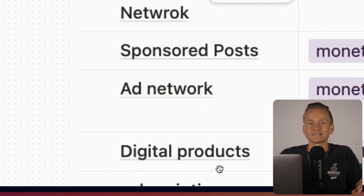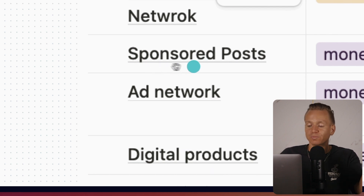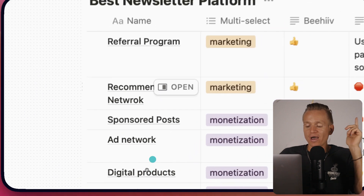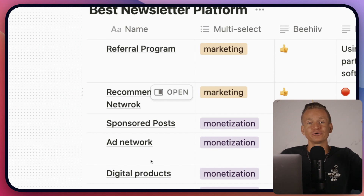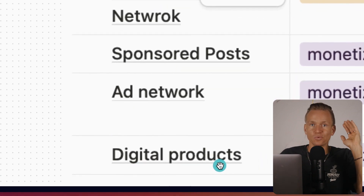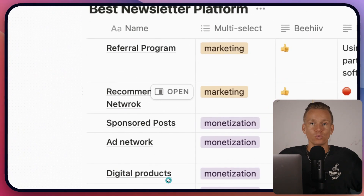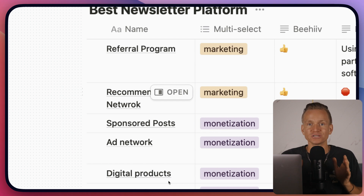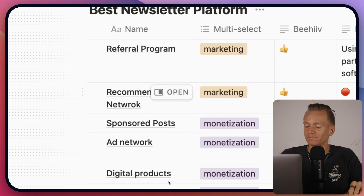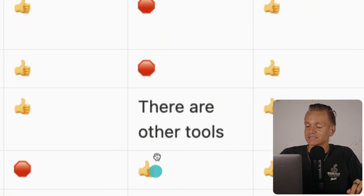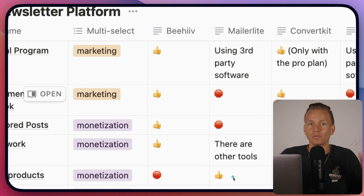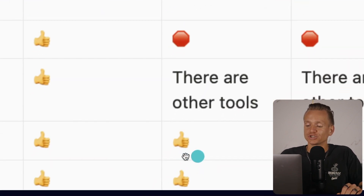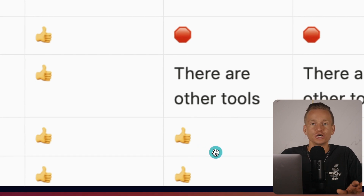The next monetization point is digital products. You can make good money through sponsored posts and ad networks, but if you really want to level up and make a lot of money from your newsletter, digital products is the way to go. MailerLite lets you sell digital products and has fairly good e-commerce functionality, including ad retargeting. Mailchimp also allows you to sell digital products and has fairly good features for that as well.